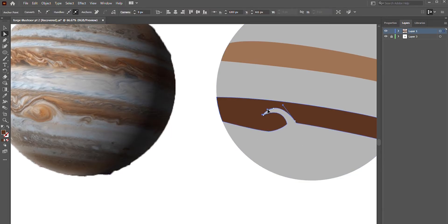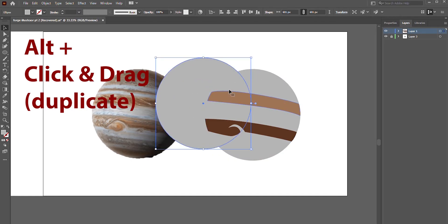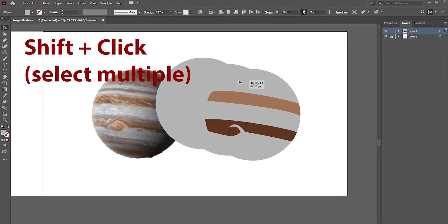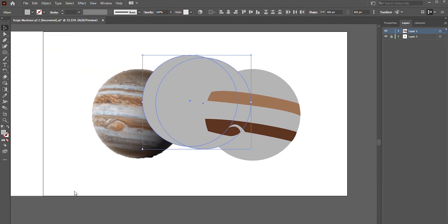One small but very useful function is duplicate. You can duplicate a shape or multiple by selecting them and holding Alt or Command and clicking and dragging from that shape and away from it.